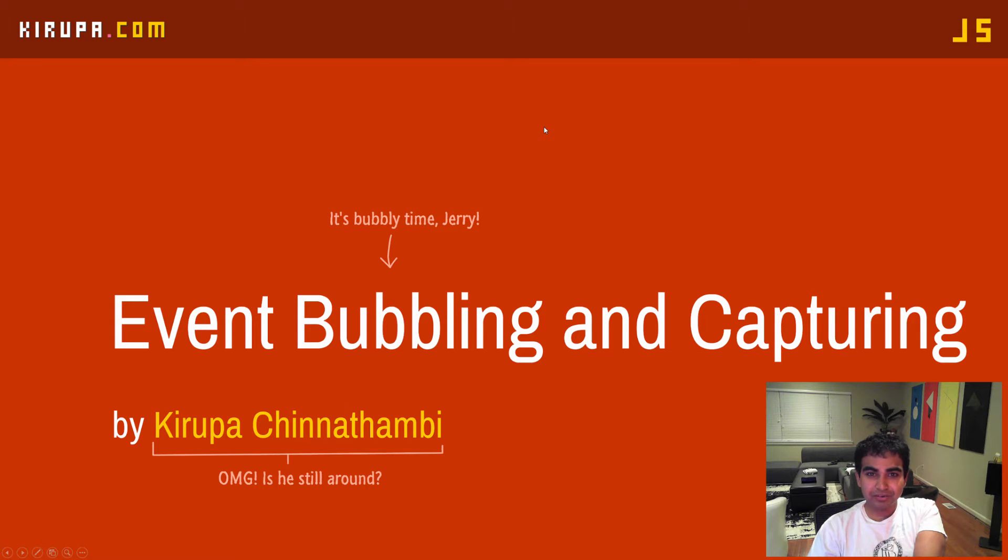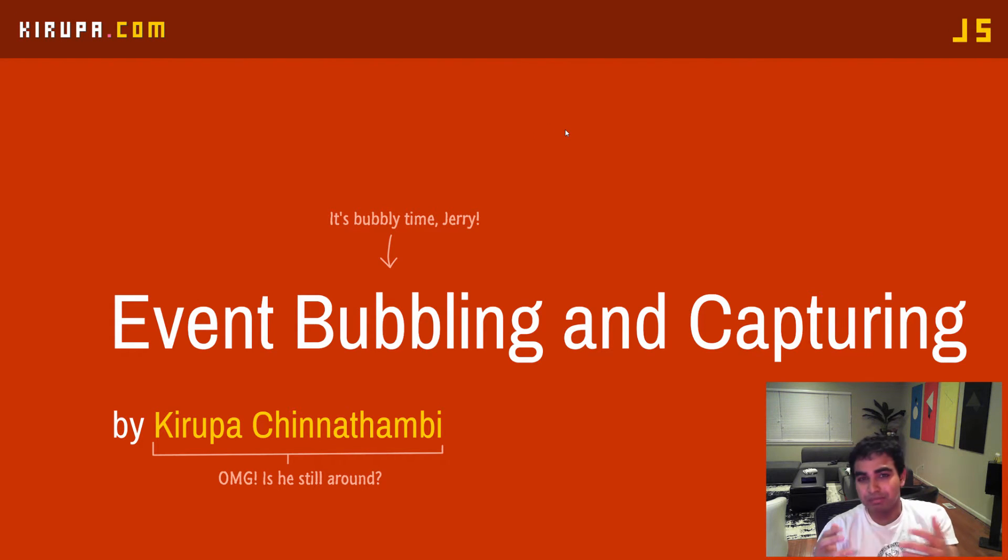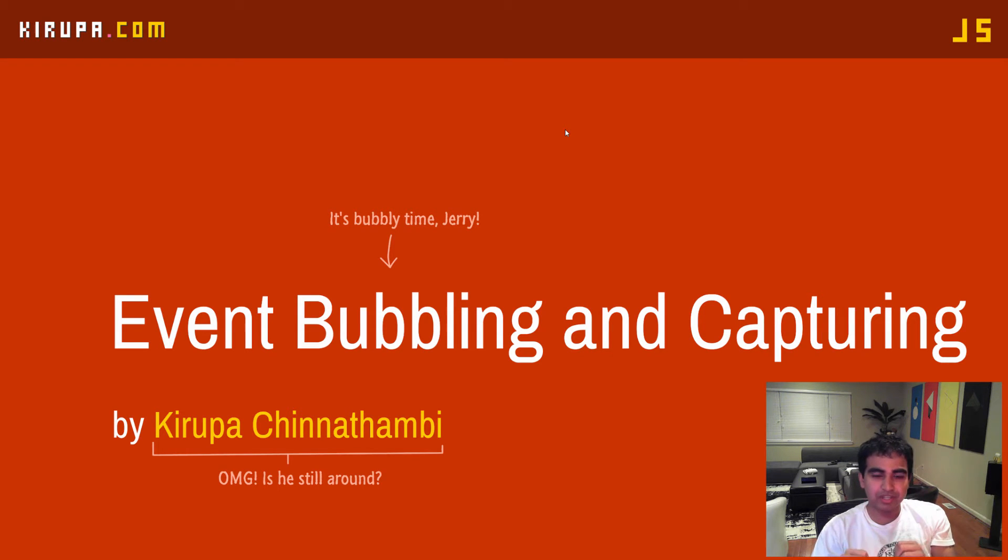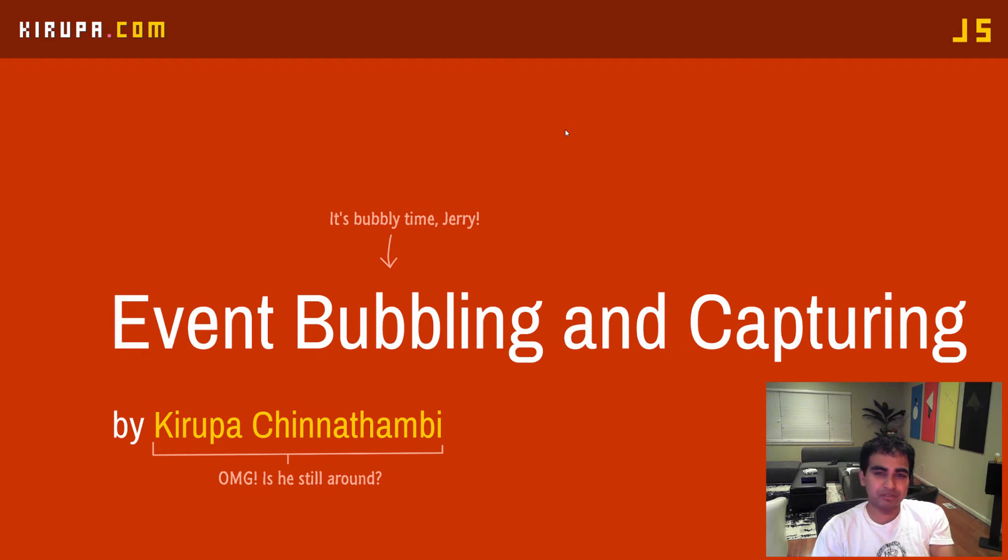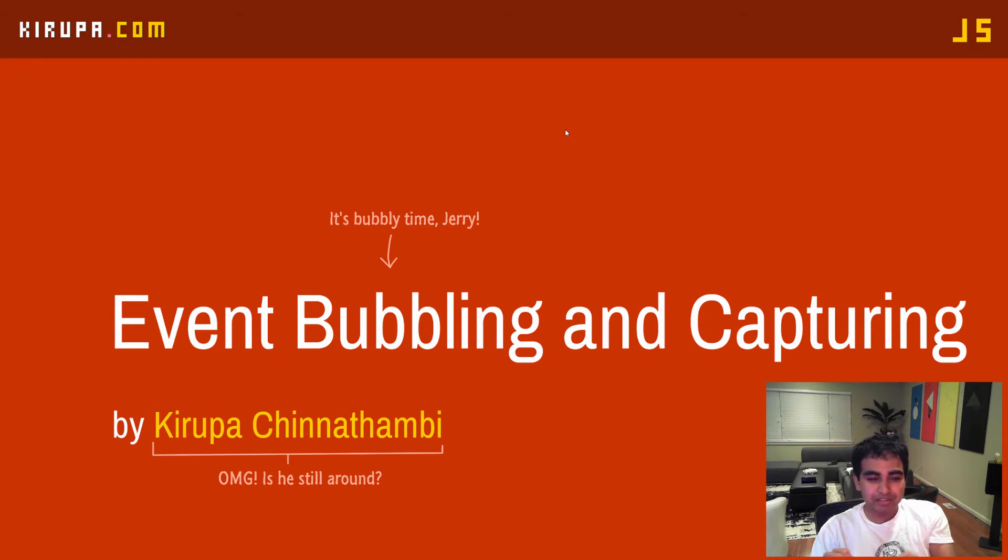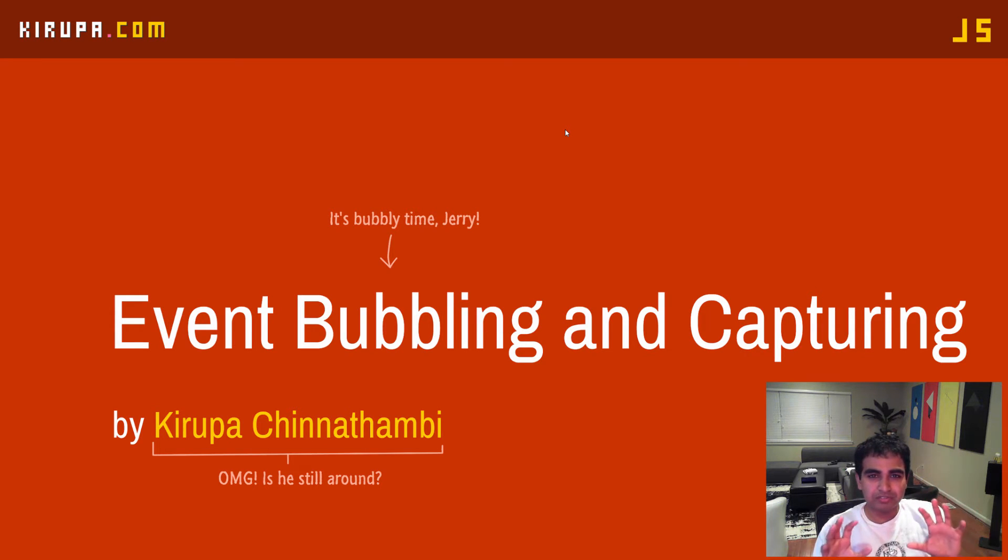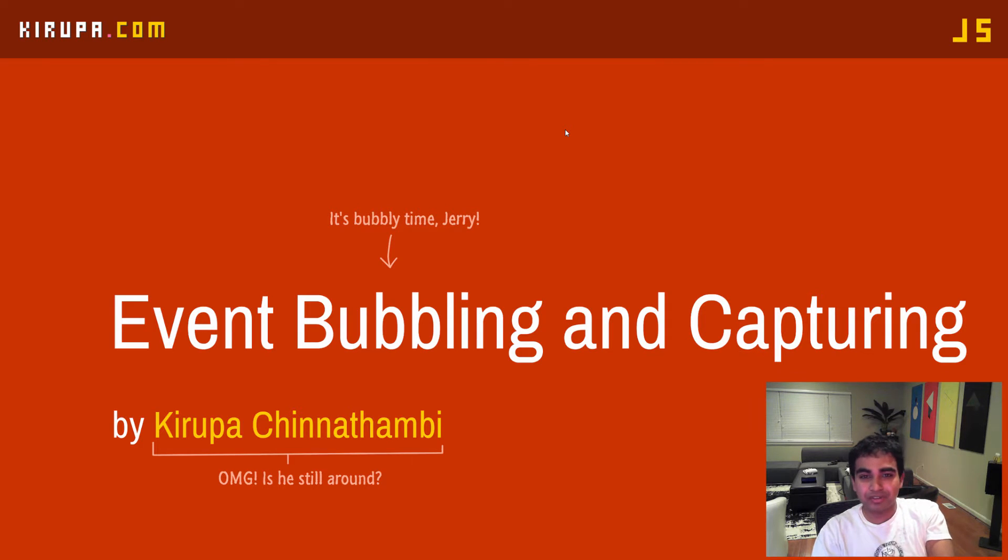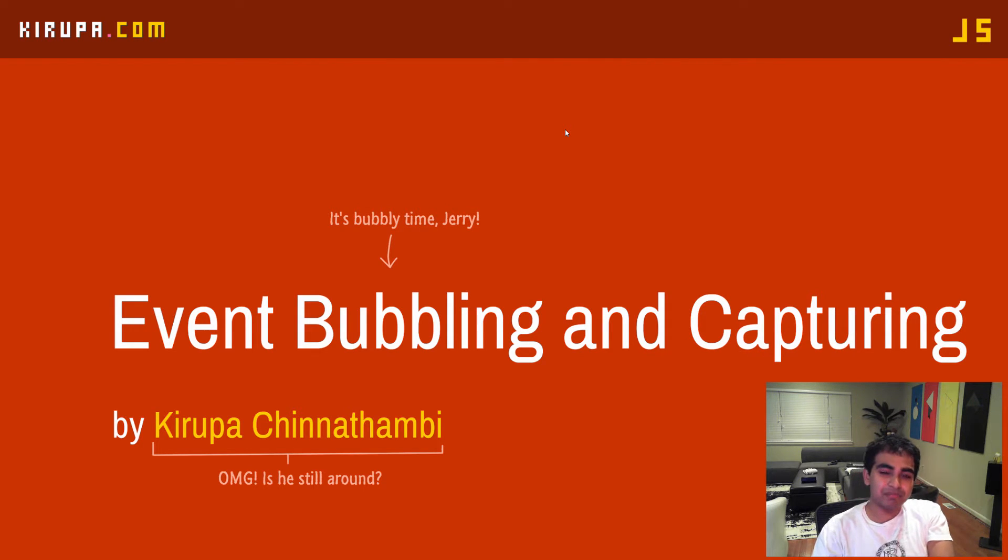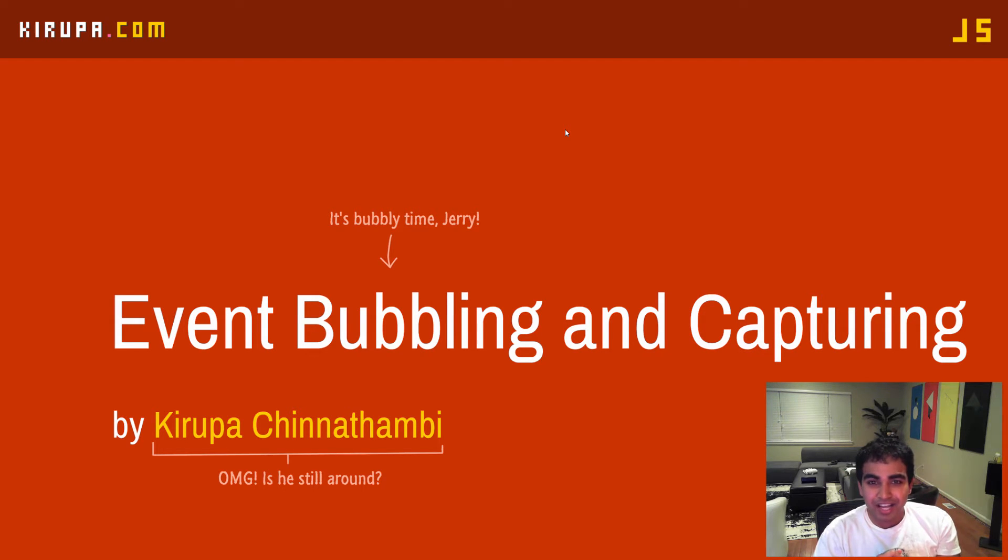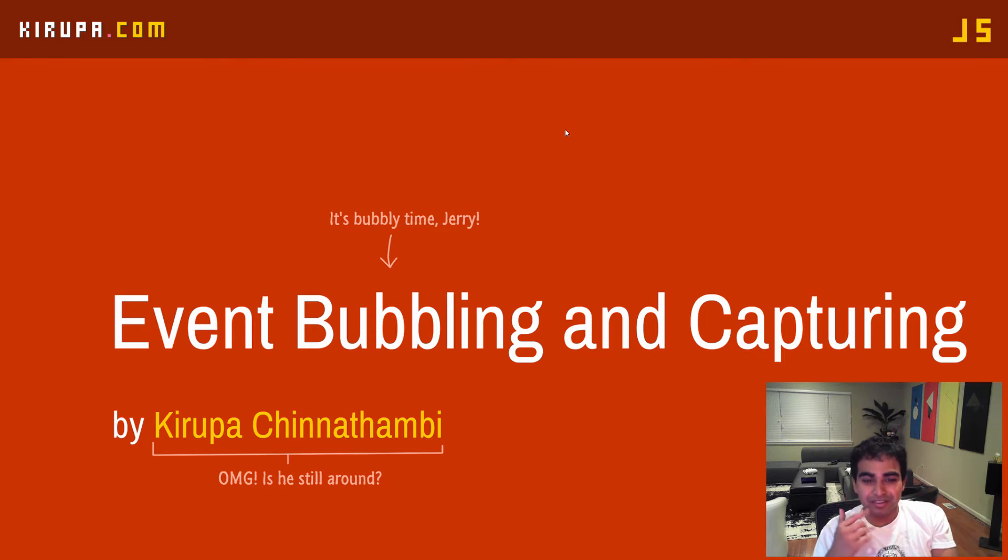Hi everyone. In this video, you're going to learn about event bubbling and capturing. If you're familiar with these concepts, you should probably find something entertaining to do. But if this is all new to you and you've never heard of what they do in the context of JavaScript, stick around. What you're going to learn about event bubbling and capturing will give you a whole new perspective on how events work in your applications. Let's get started.